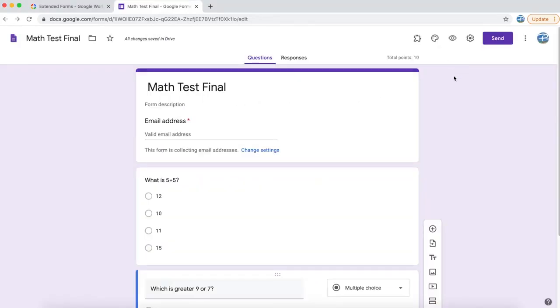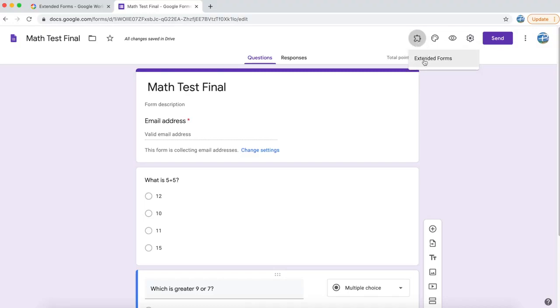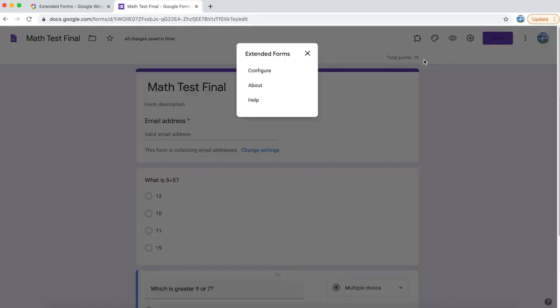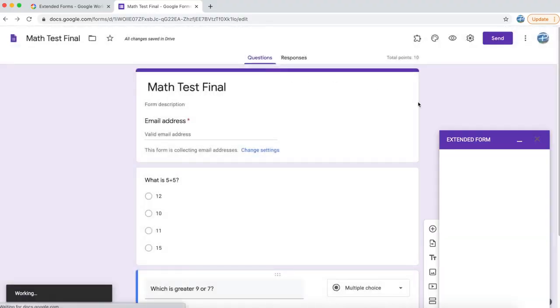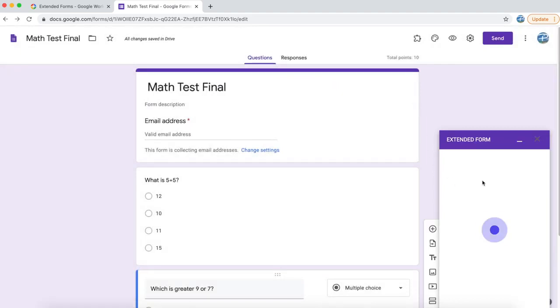Once you have installed the add-on, a new menu will appear on the top menu. Click on add-ons, click on Extended Forms, and you will see configure, about, and help. Simply click on configure and you will see a small window which has popped up from the right-hand side.